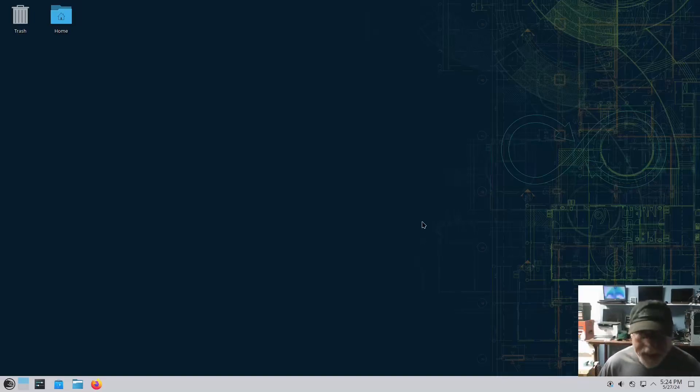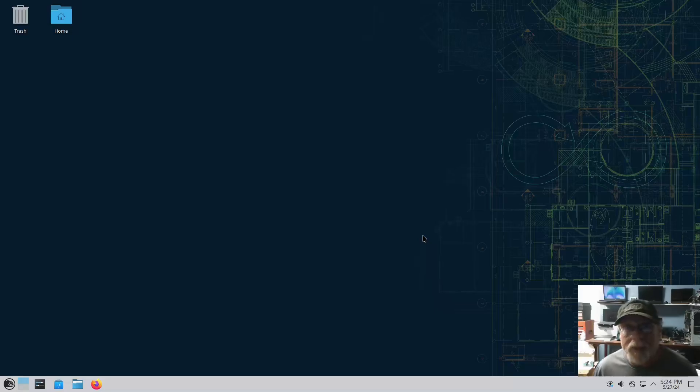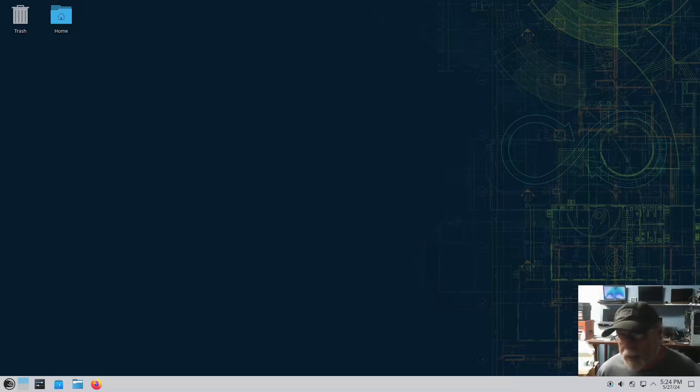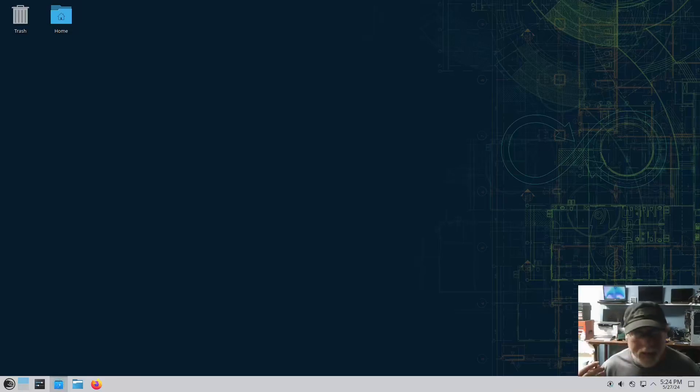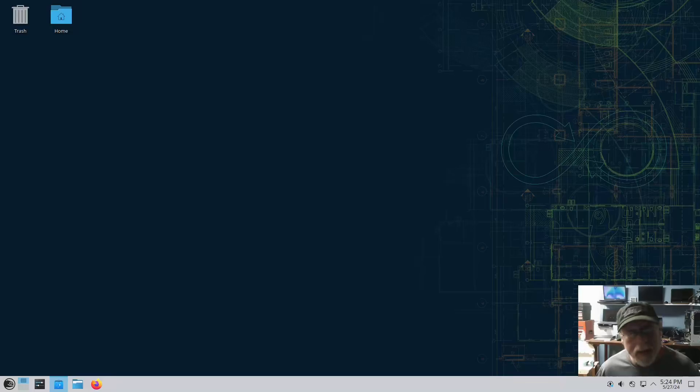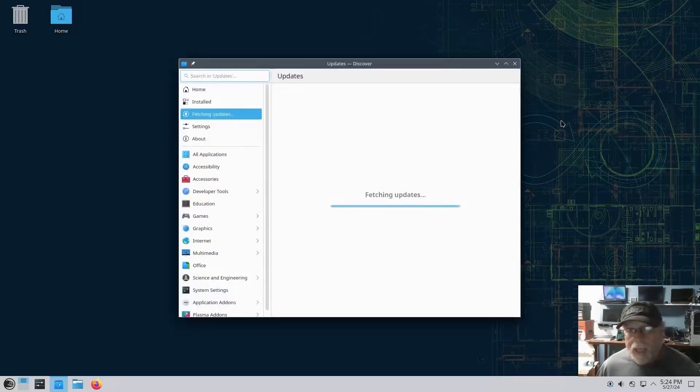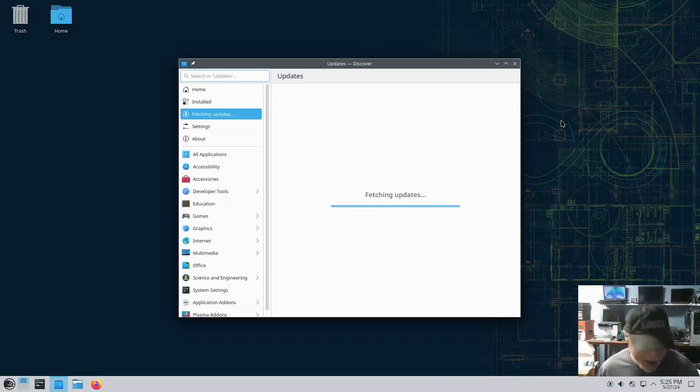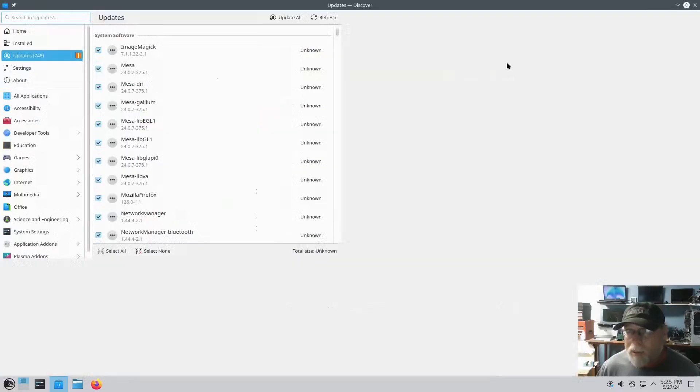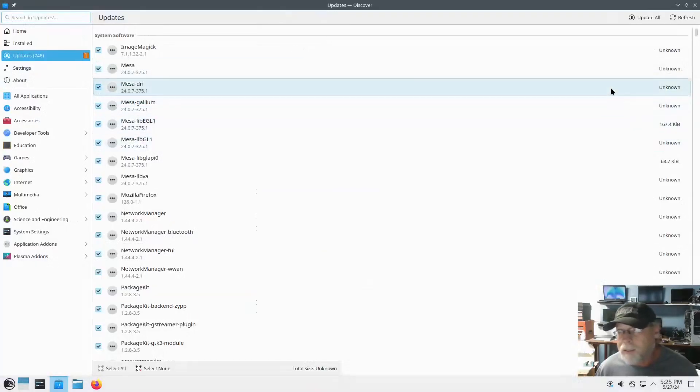So, it seems that OpenSUSE Tumbleweed KDE Plasma Edition has finally fixed their updater GUI, and it works mostly as expected. Still a minor issue here and there, but mostly as expected.